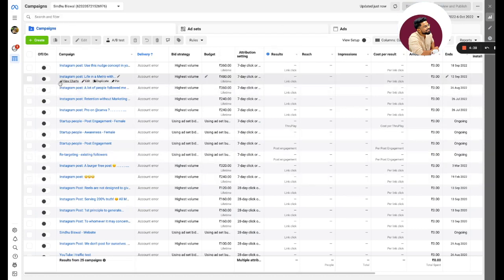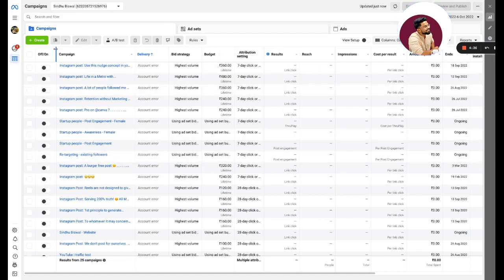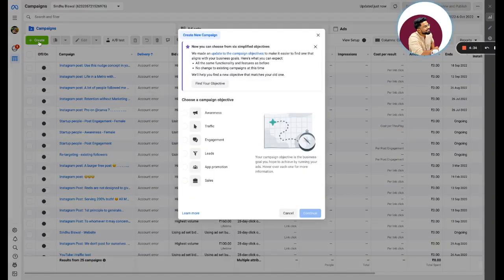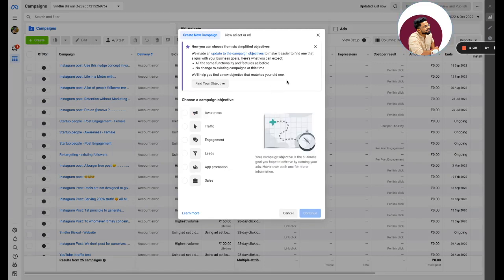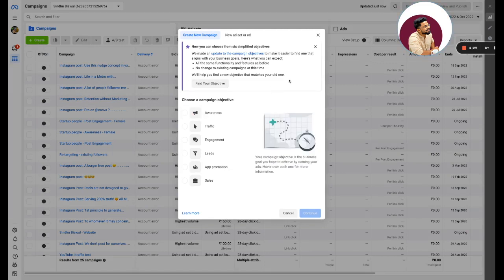Let's go step by step. This is how a Facebook Ads Manager looks like. The first thing you need to do is create, and when you click on create, Facebook shows you multiple options.